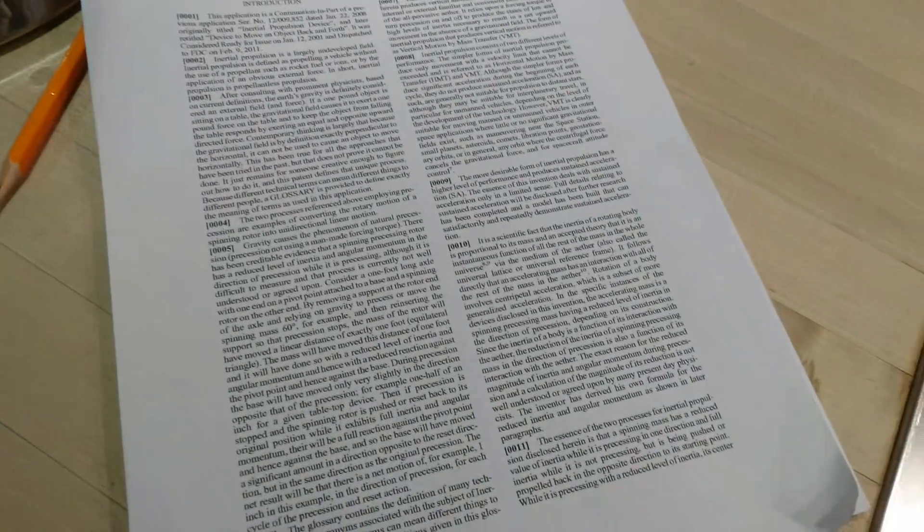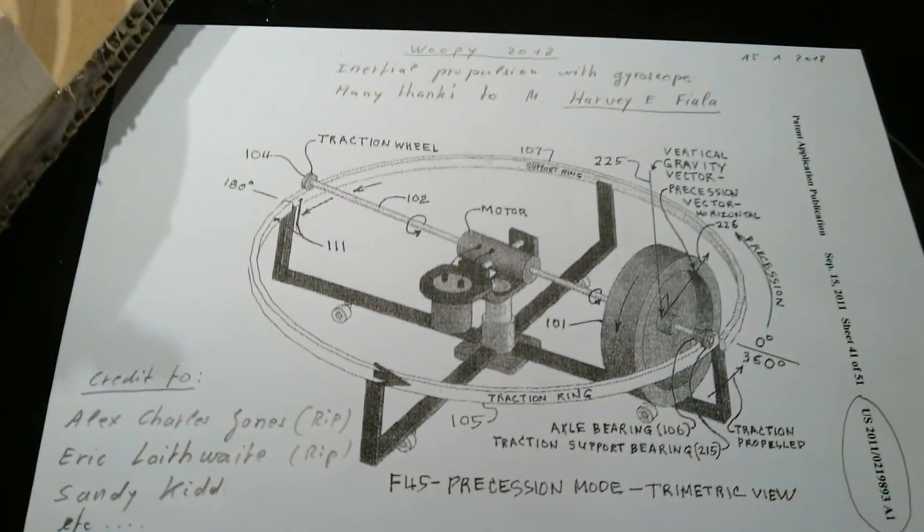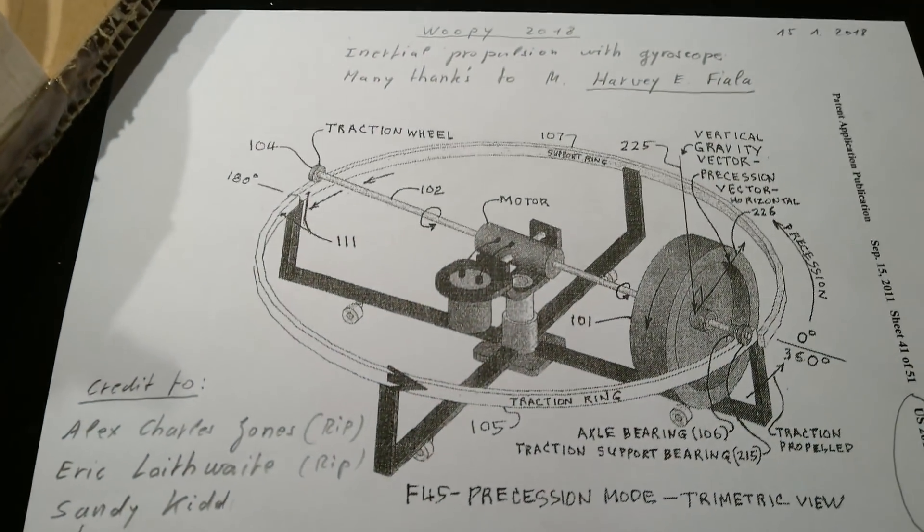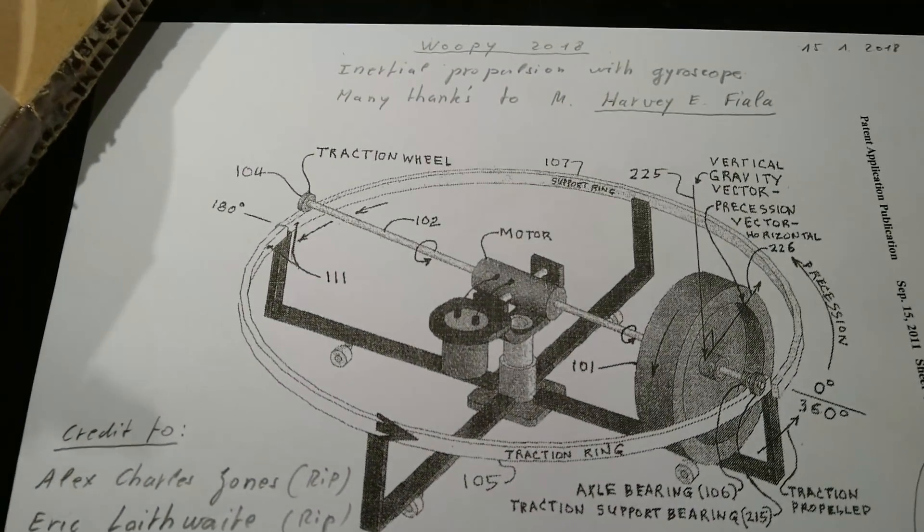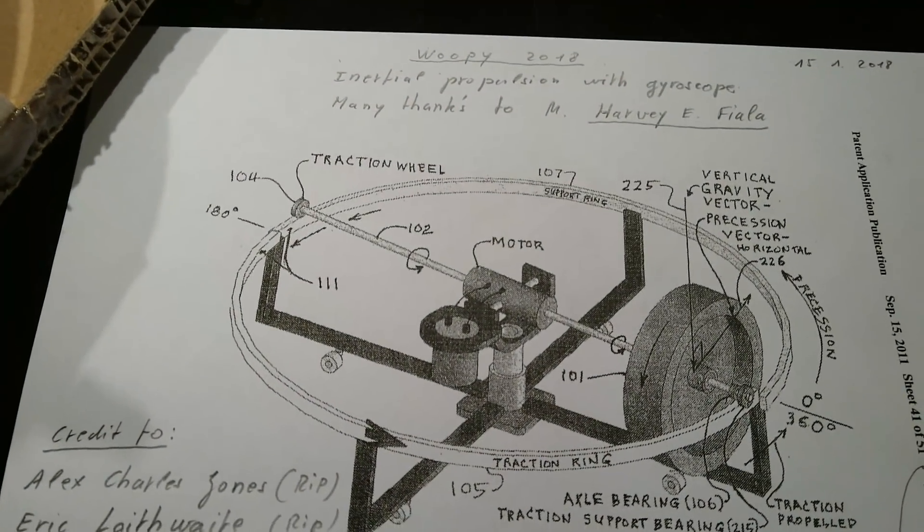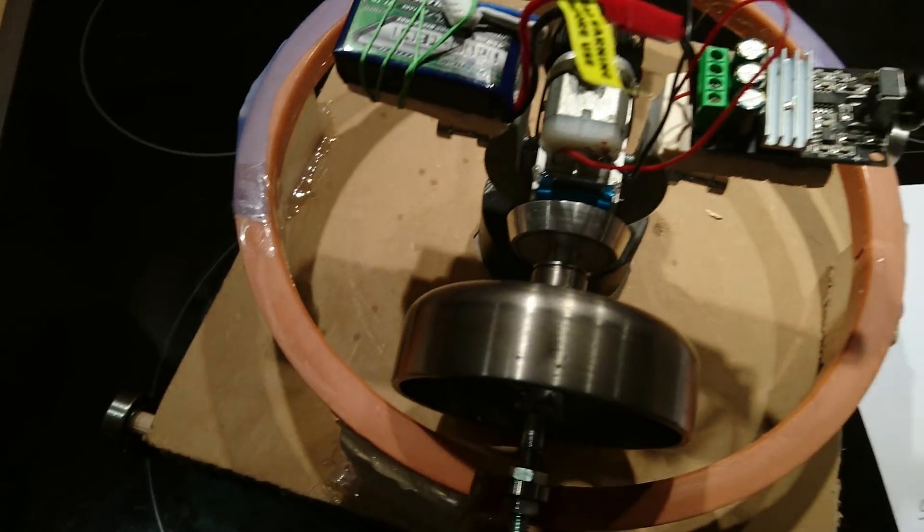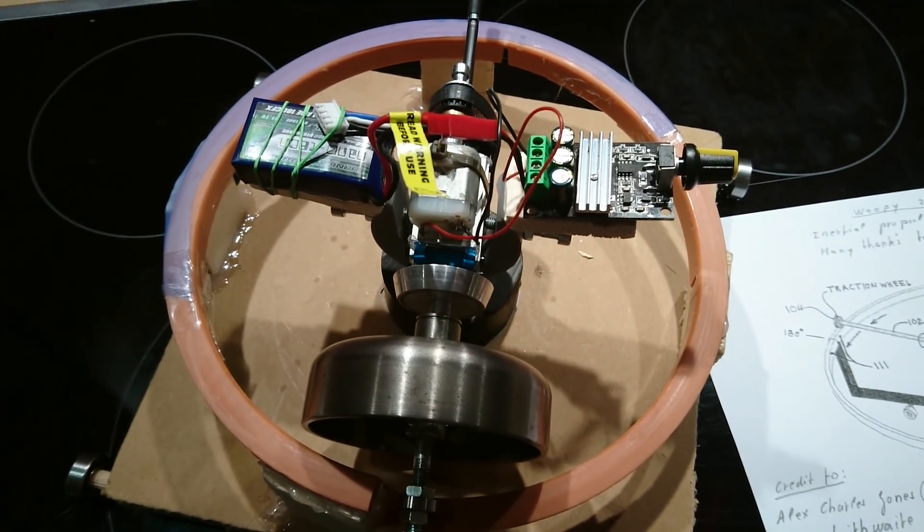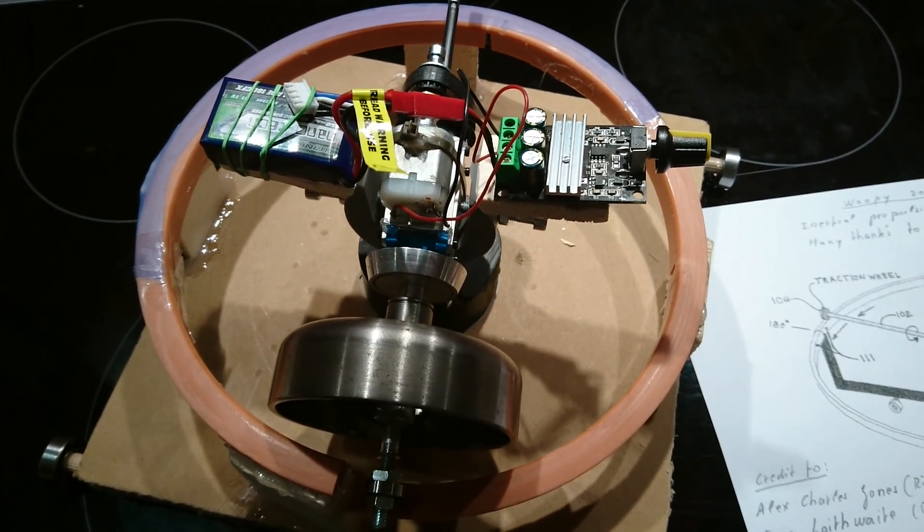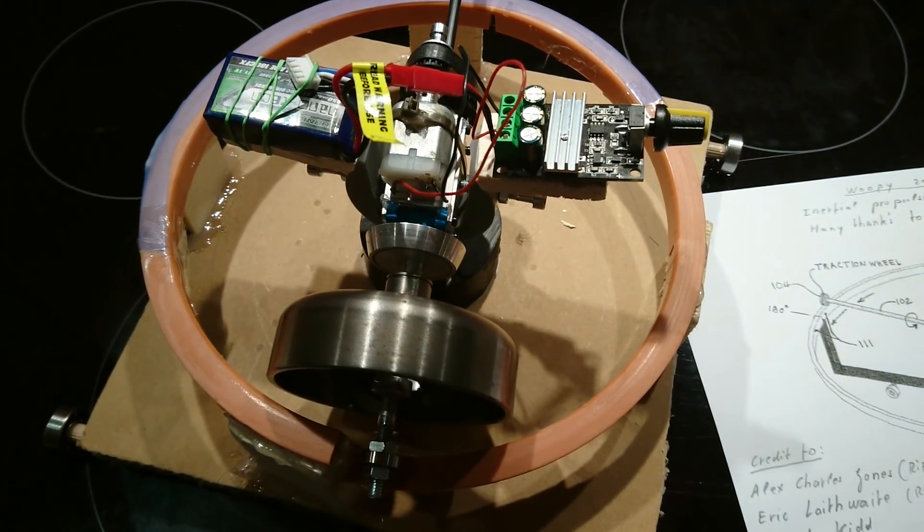Everything is explained here in the patent. I hope it helped. For me it was very interesting. And another taboo seems to go away. Good night to all.